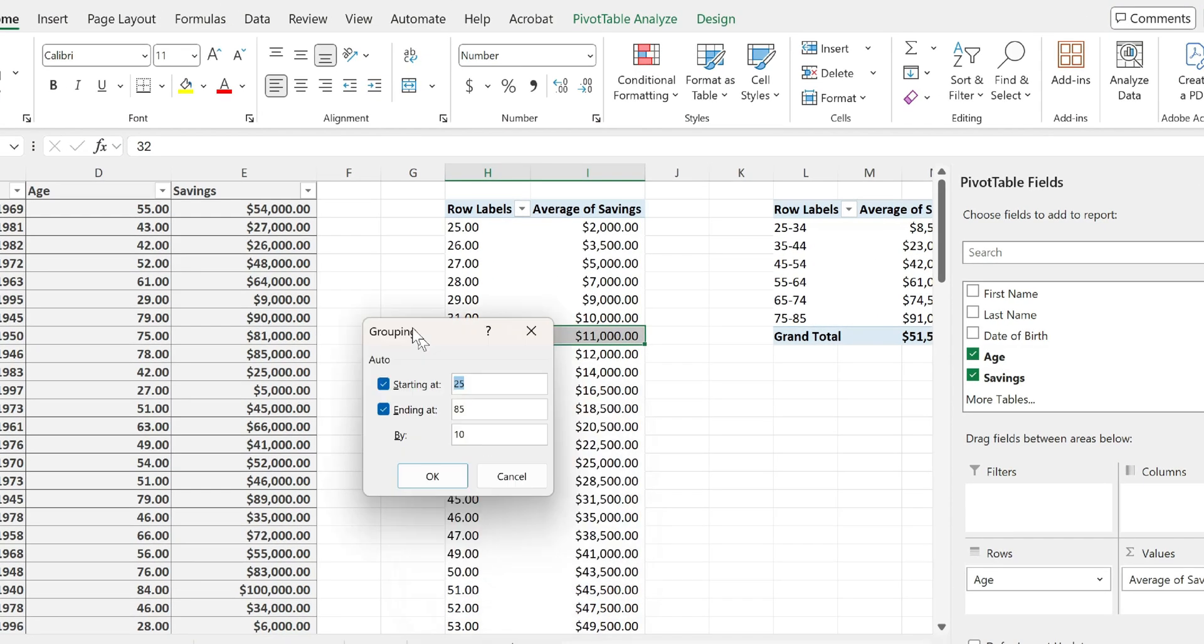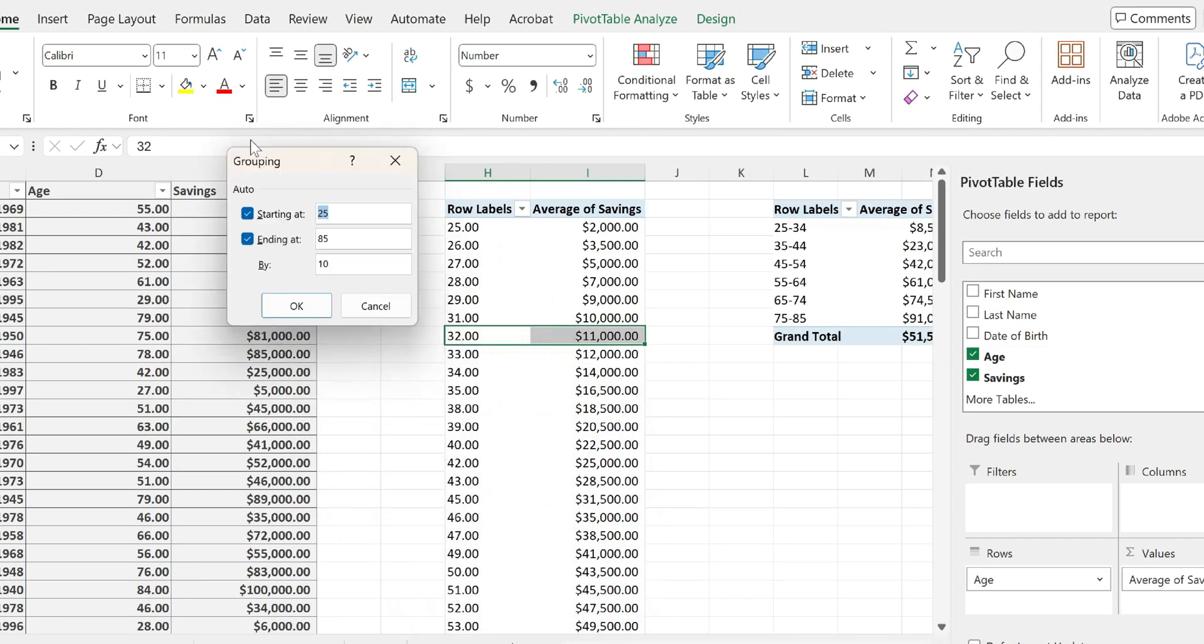And from over here, you will open the grouping wizard with starting at and ending at fields, which are simply taking the lowest value in your data range and the highest value in your data range.